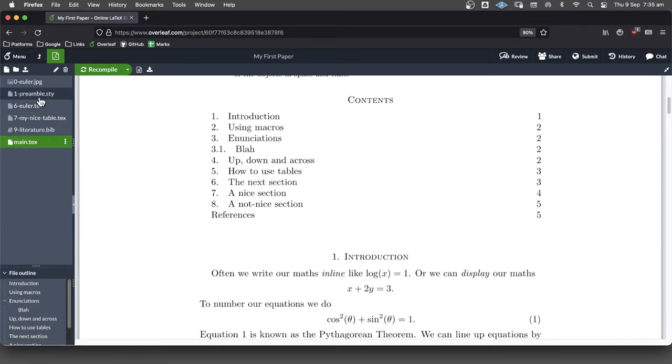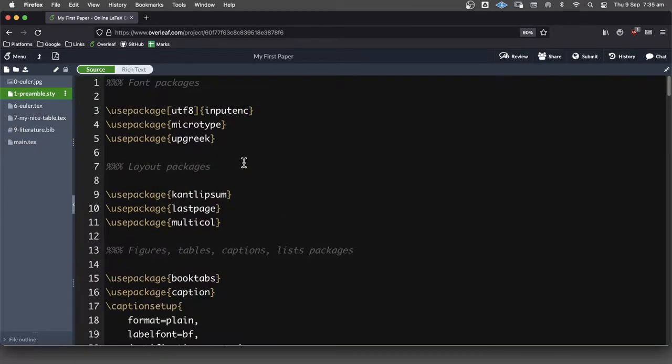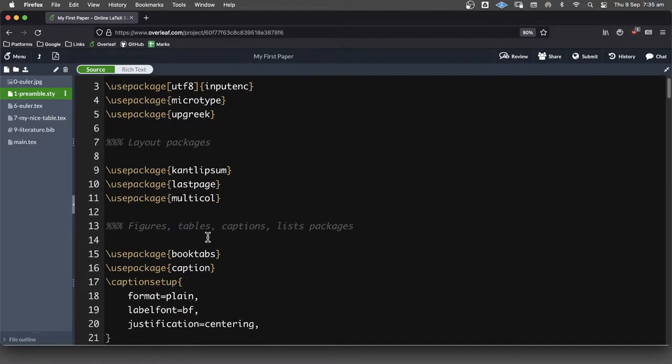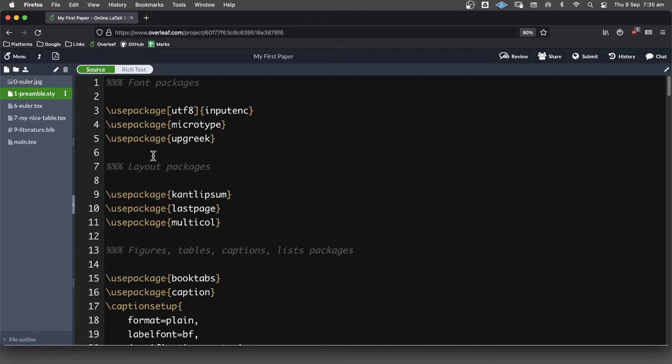Just briefly going through it, I'll try and keep this video a little bit shorter because this is mainly about distributing this list of packages that I like. I'll just explain some of these packages and what they do.